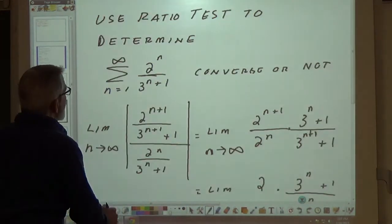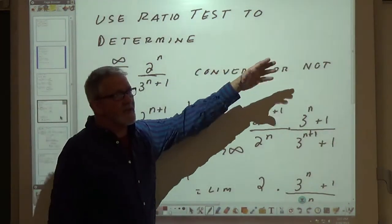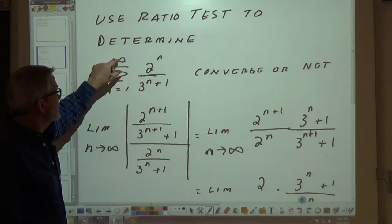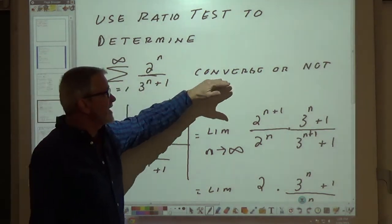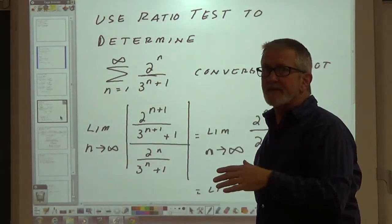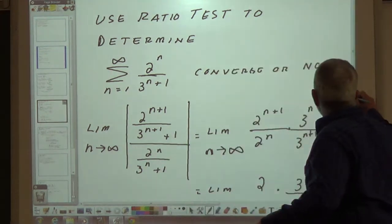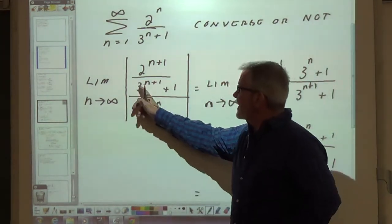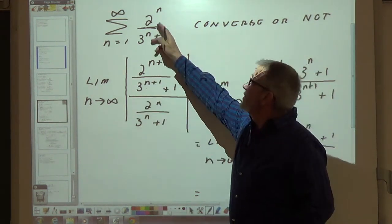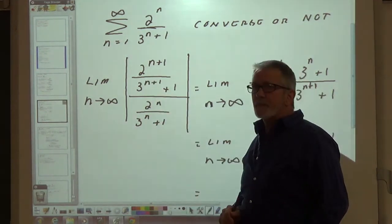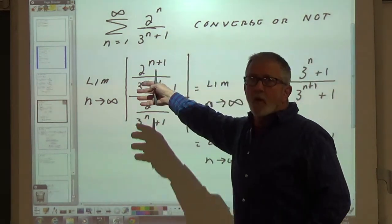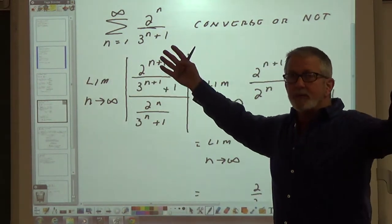Let's try this example. I want to use the ratio test to determine if the series — the sum from n equals 1 to infinity of 2^n over (3n+1) — converges or not. So I'm going to take the limit as n goes to infinity of the (n+1) term divided by the nth term. Wherever you see n, you put n+1. Since n is greater than 1 going to infinity, everything is going to be positive, so we don't have to worry about the absolute value.